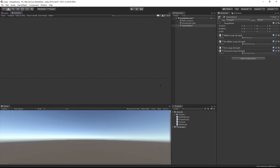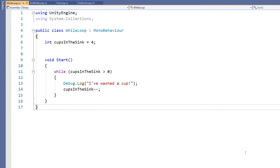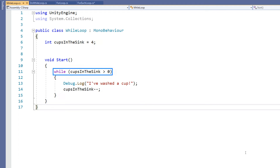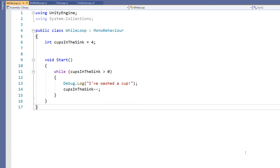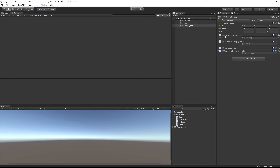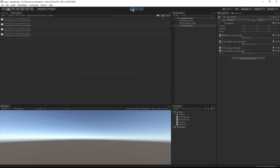First, let's take a look at a while loop. The while loop is used to simply perform an action while a condition is met. In this example we have a variable called cups in the sink — we have four cups in the sink. While the number of cups in the sink is more than zero, we need to wash them. We're looking for 'I've washed a cup' and subtracting one from the value of our cups in the sink variable. So this loop will continue four times because we have four cups. And you can see we've washed the four cups.